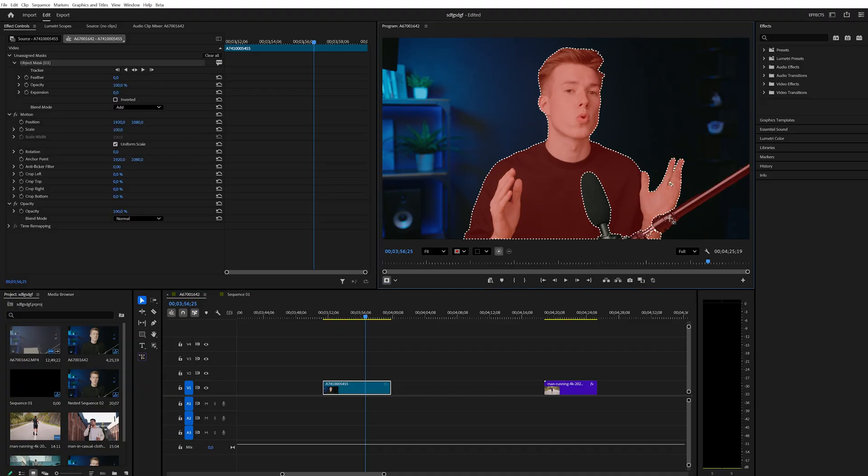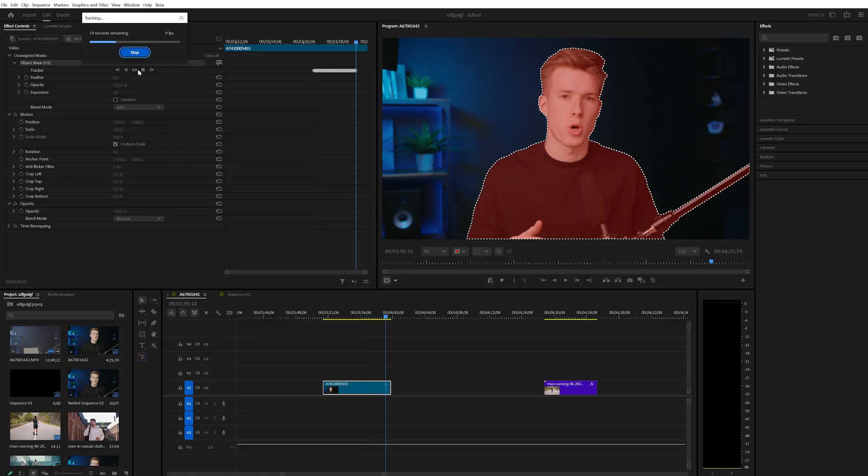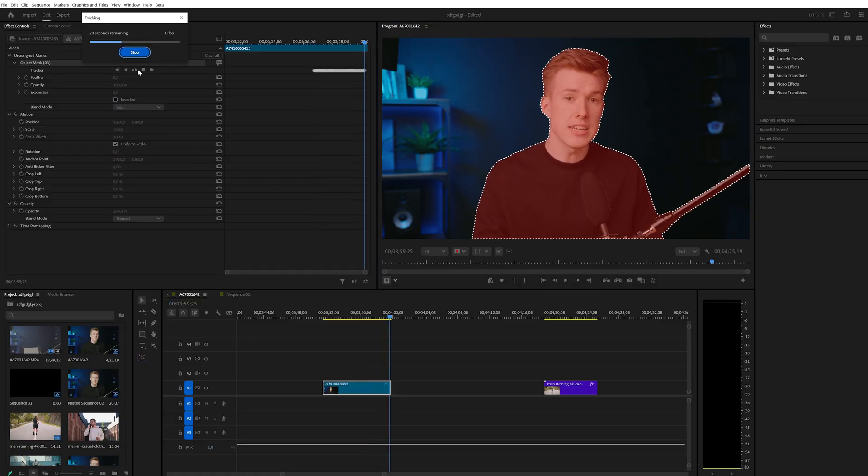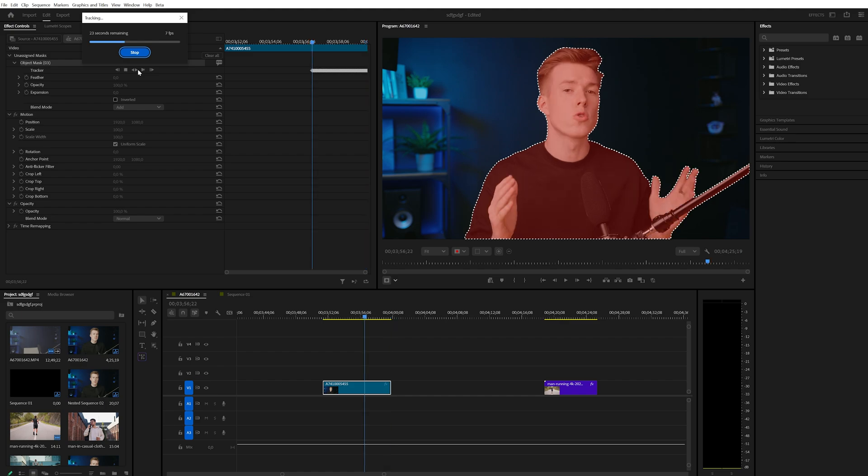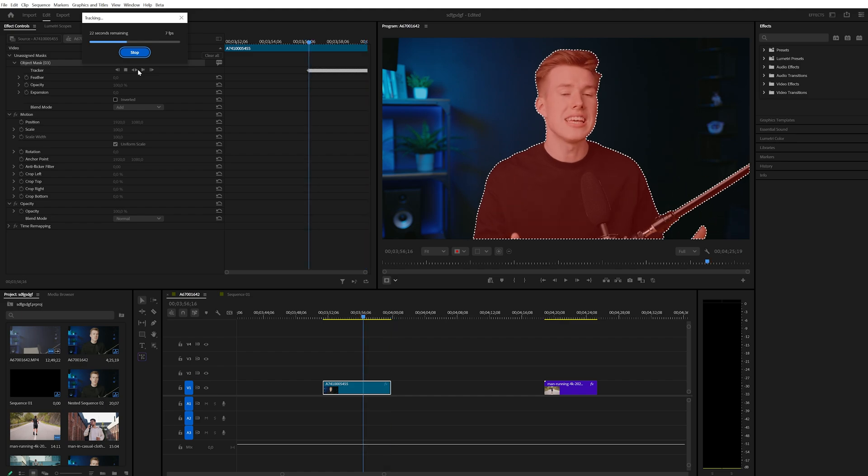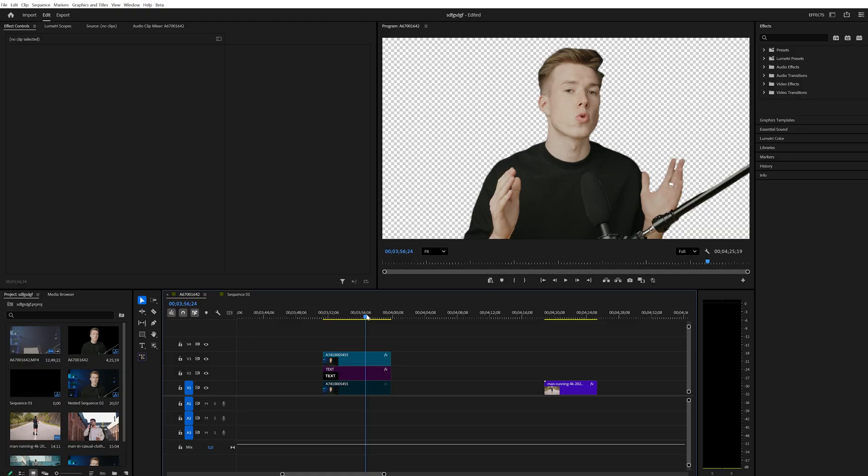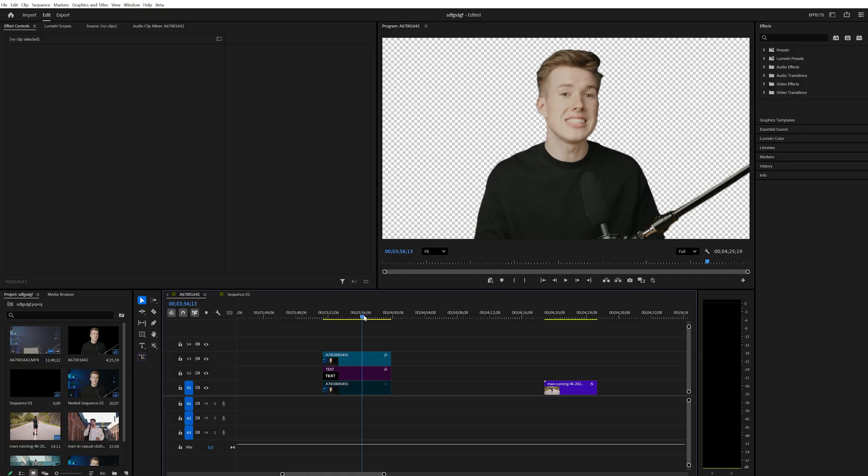I was also really impressed with how smart the masking is. In this shot, my hands are constantly moving in and out of frame, but it had no issue with it and masked it out perfectly, even though they're separate from the rest of my body here.